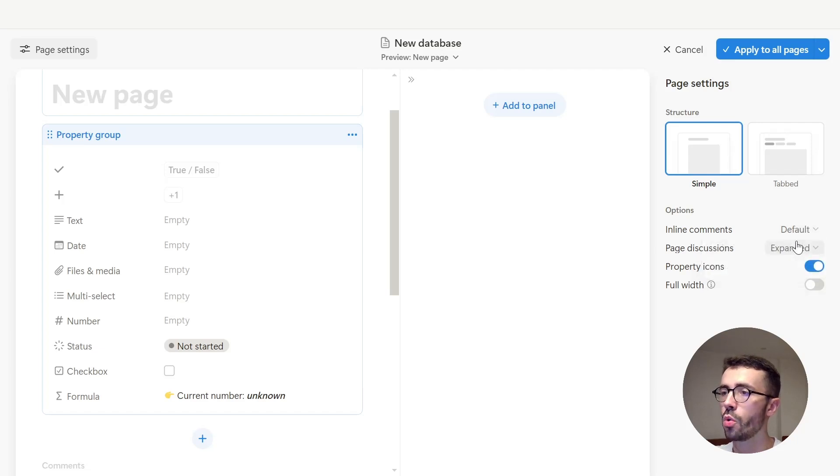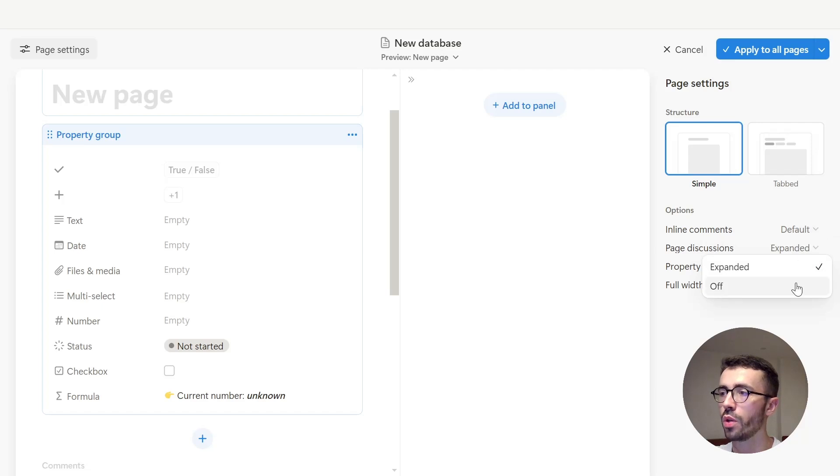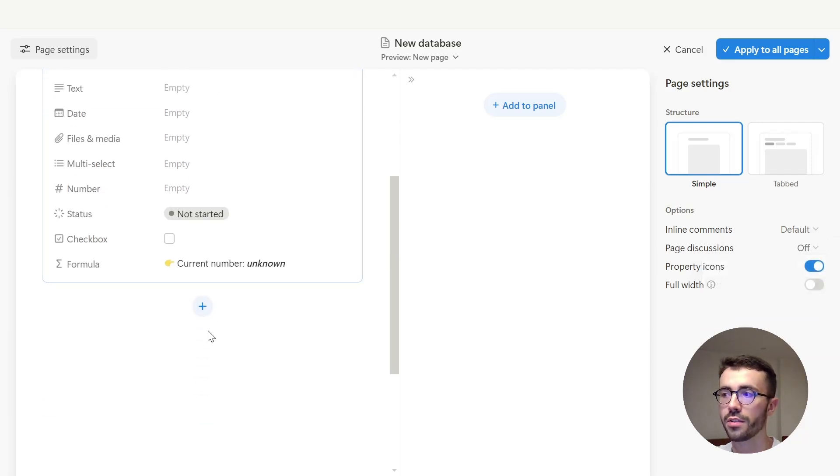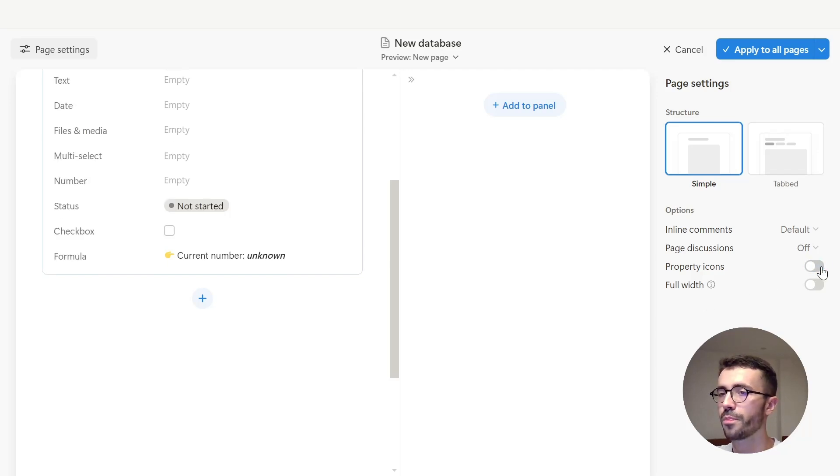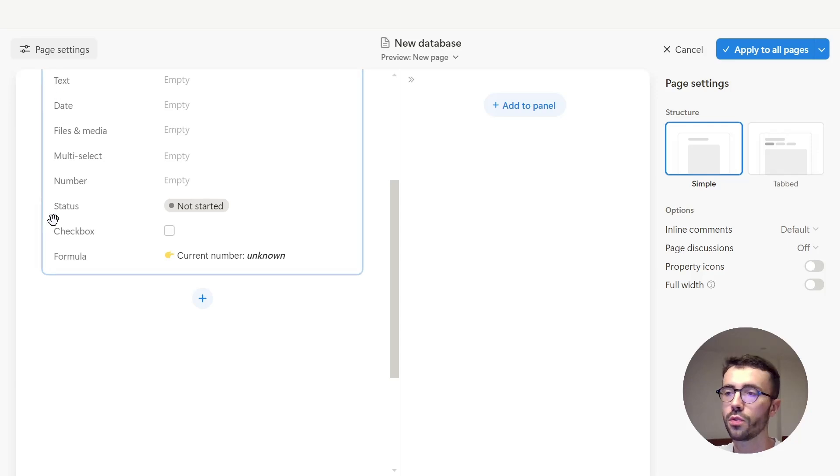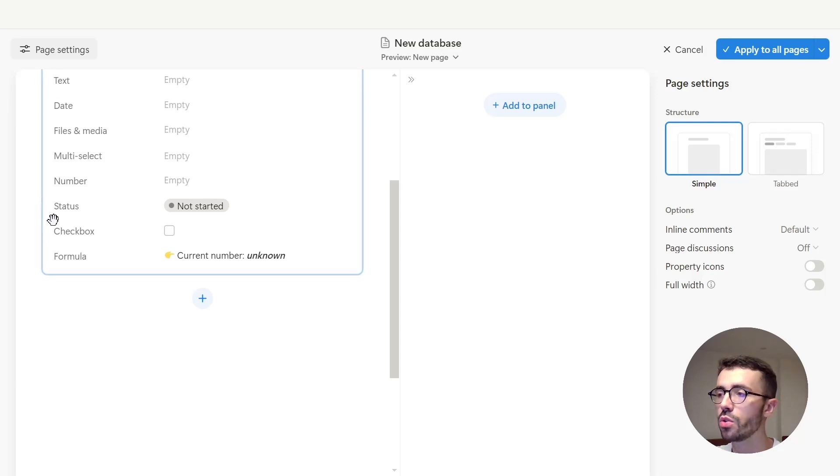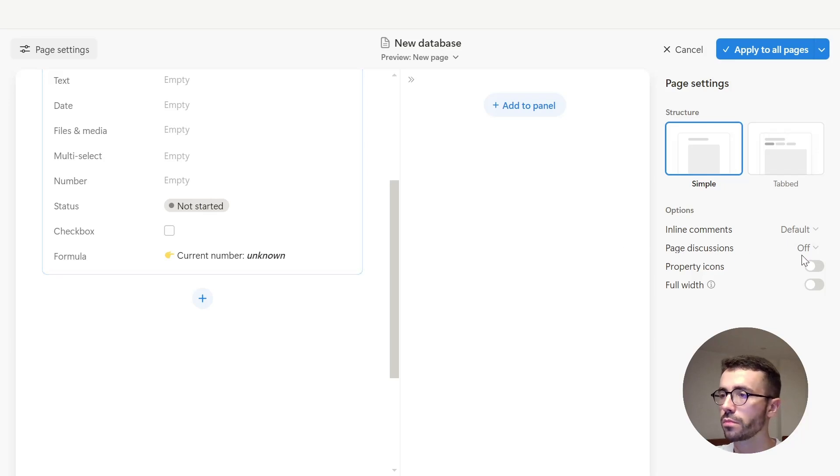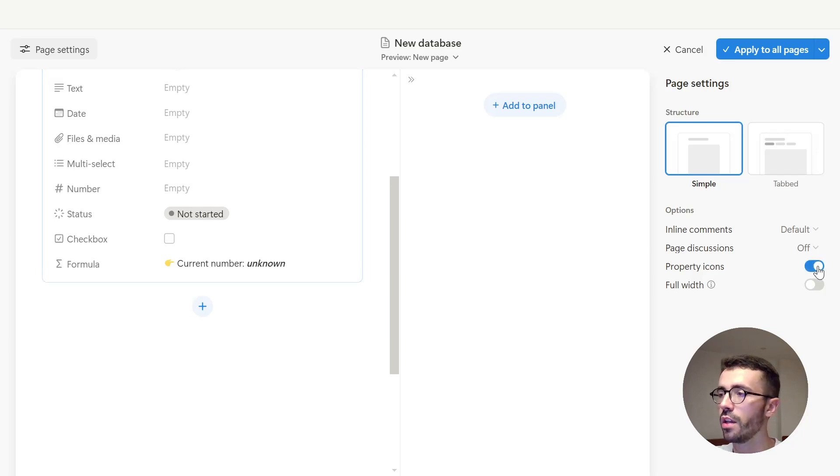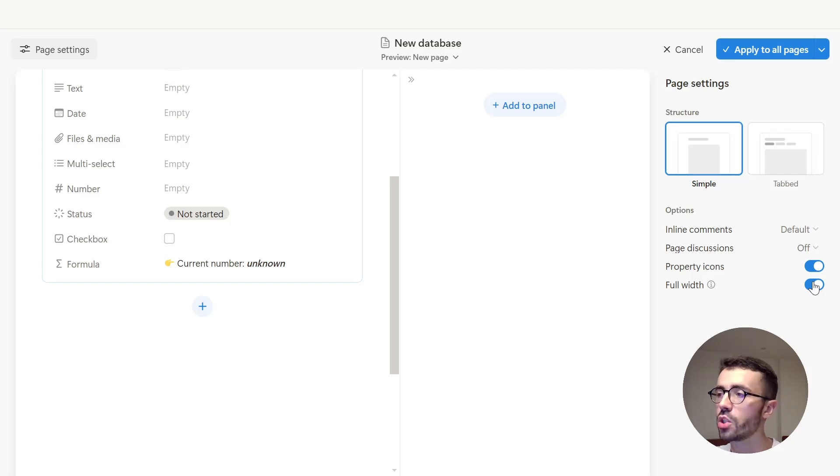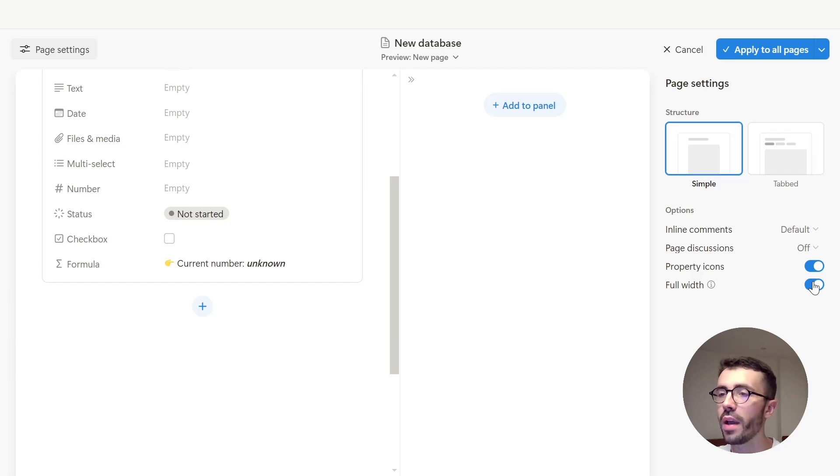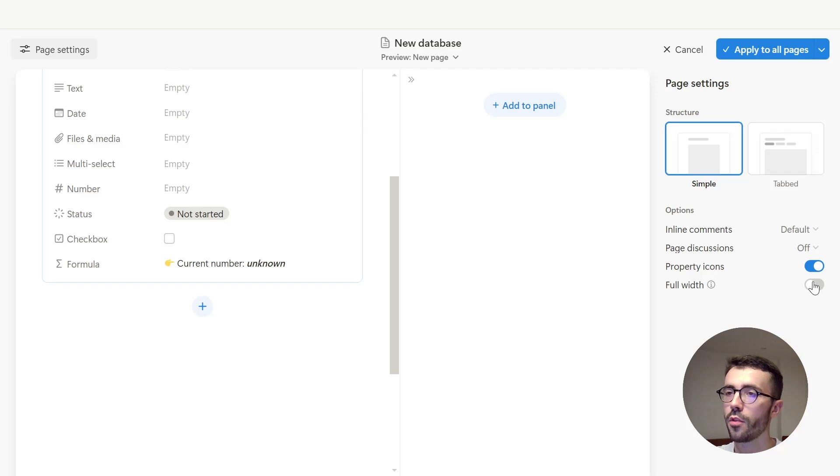Show or hide page discussions, which will hide the small section at the bottom of the page, which can make it a bit cleaner. You can hide property icons as well, which will hide all the icons here, which can be useful if you haven't modified them or just feel like they are useless in your situation. And finally, you can switch to full width view, meaning that each new page in this database will automatically have its width set to large, which can only be noticed when pages are opened in full page.